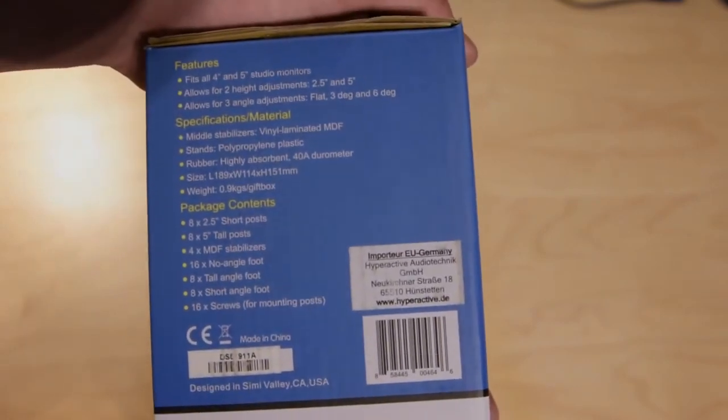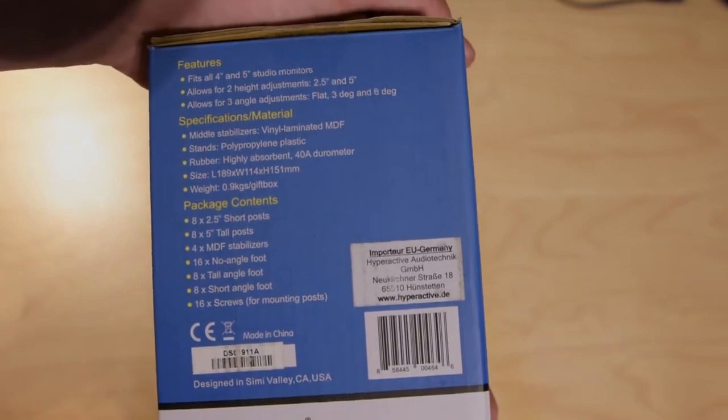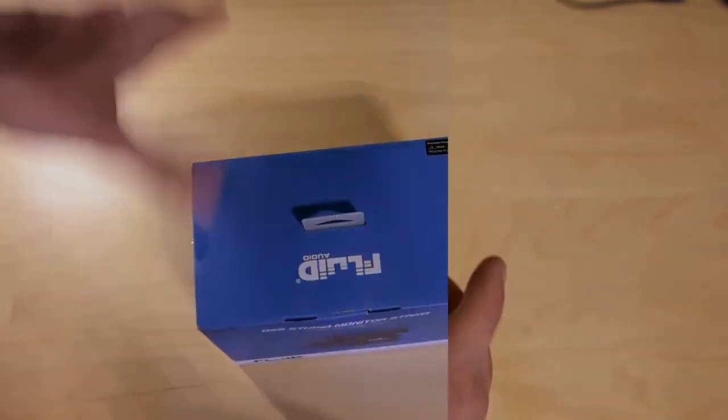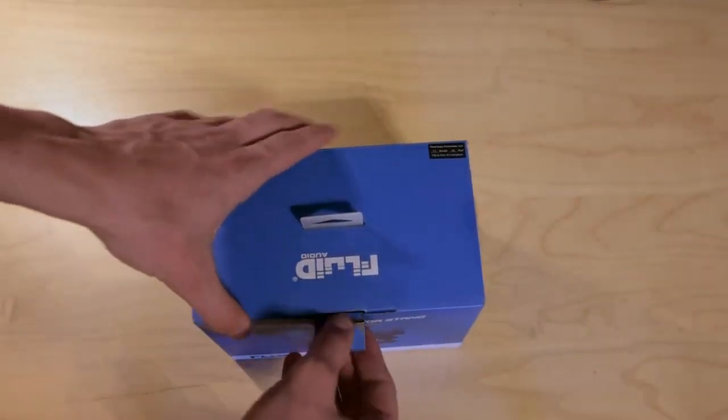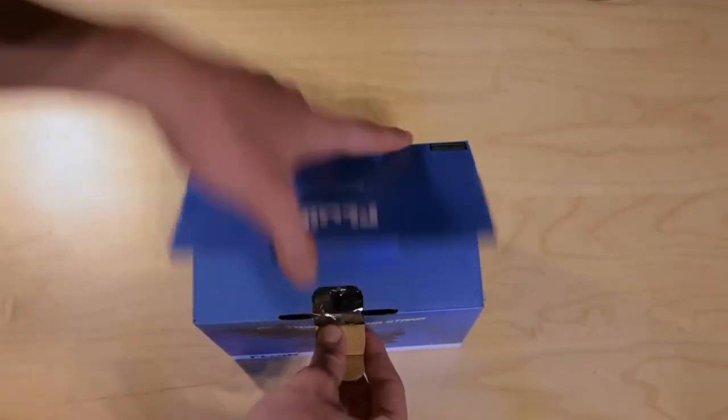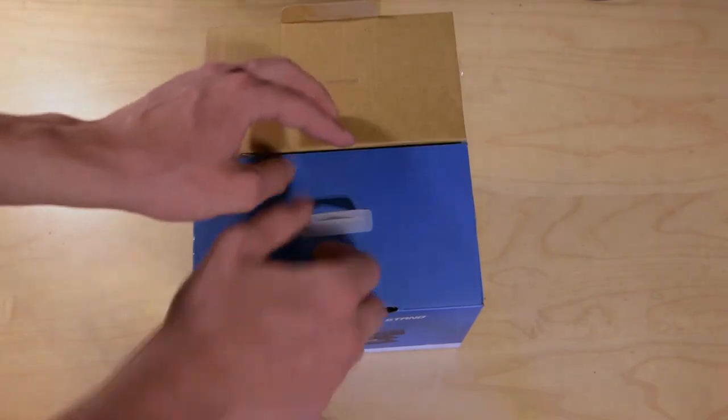Now let's get on with the unboxing. When you first open up the box you can see both stands share one side of the box.